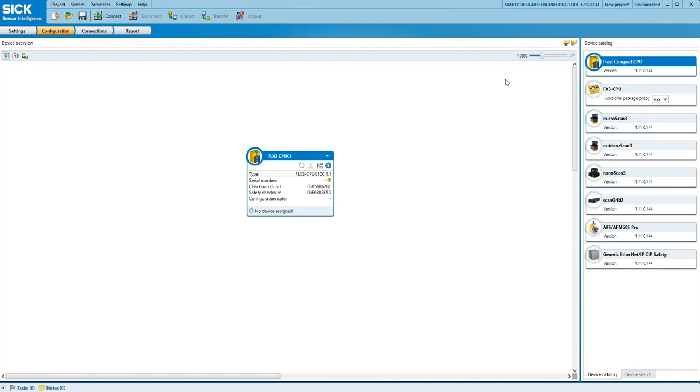Lots of new features in this new version which can be found in the release notes, the most significant being the addition of the simulation mode for flexi-compact and flexi-soft.